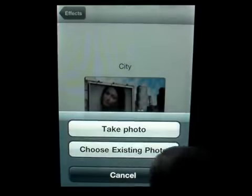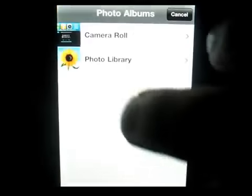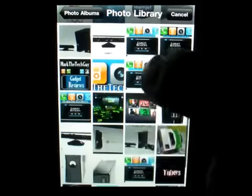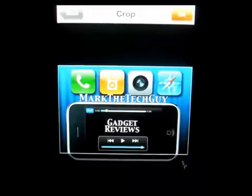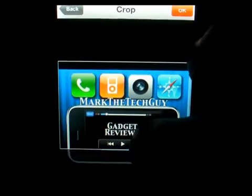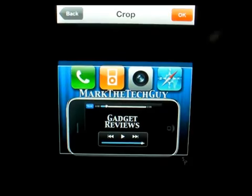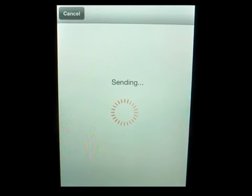Now it says choose a photo and you can either take a photo or choose an existing one. So I'm going to choose an existing one and click on this one. Now you click OK. You can even crop it so everything fits, and then hit OK.